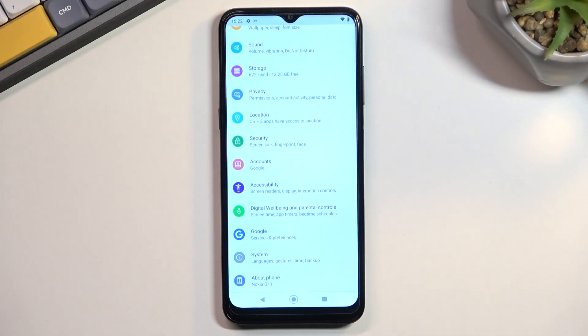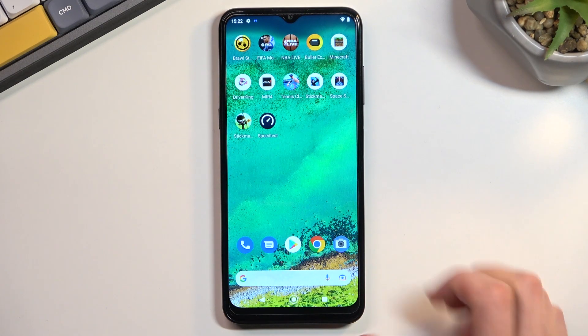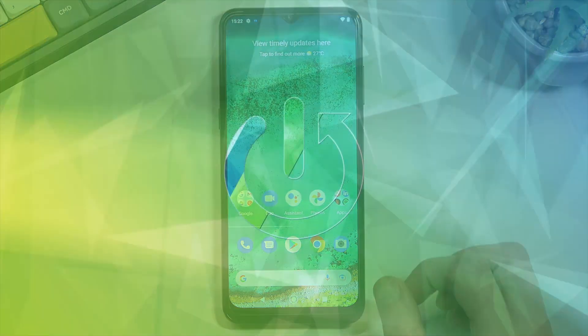Welcome and follow me as I use a Nokia G11. Today I'll show you how you can hard reset your device through settings.